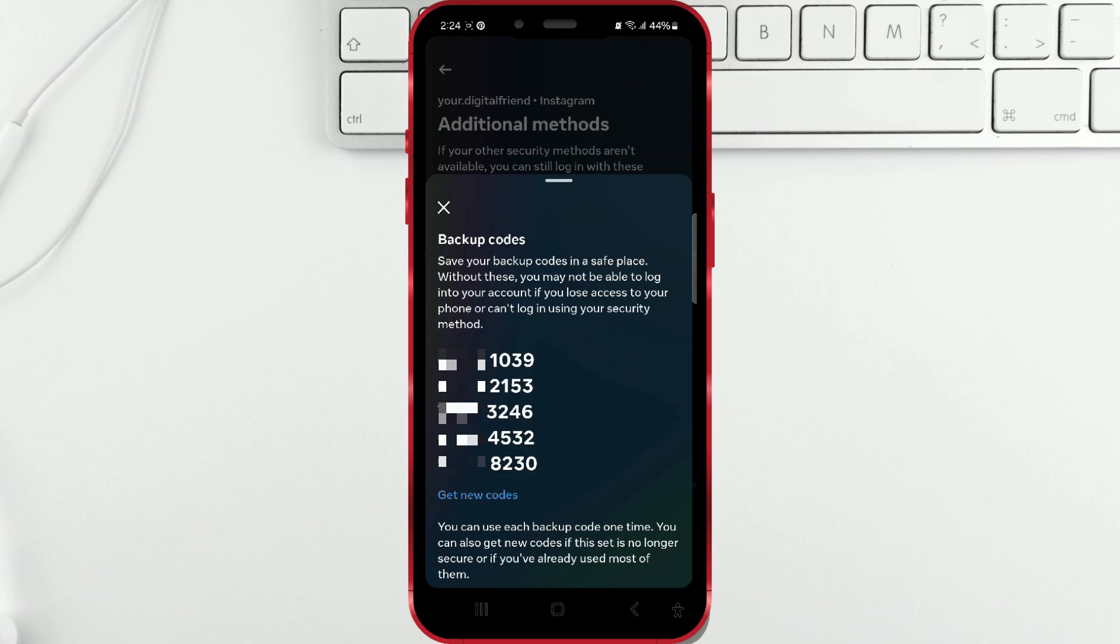When you have used up all the codes, simply click on Get New Codes and you will receive a new set of codes.